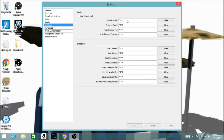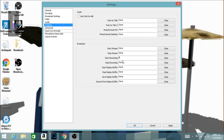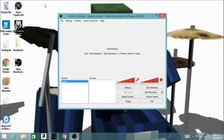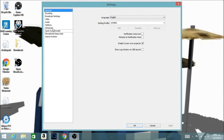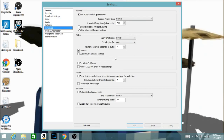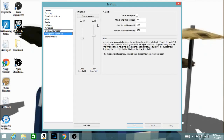'Hotkeys' lets you assign a keyboard shortcut — so for example if you set it to 'B,' pressing B will start recording instead of clicking the button manually. 'Microphone Noise Gate' is basically to test what your microphone sounds like and filter unwanted noise.